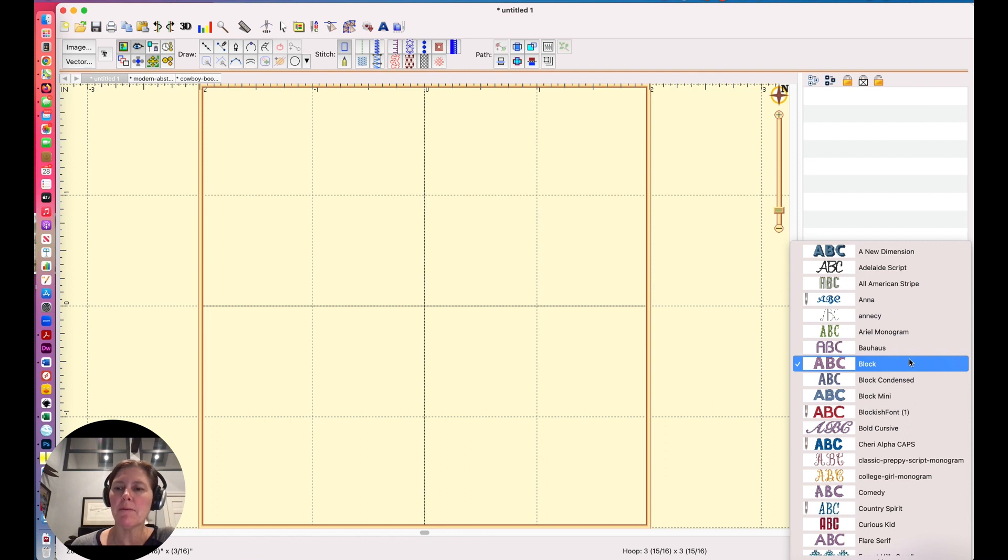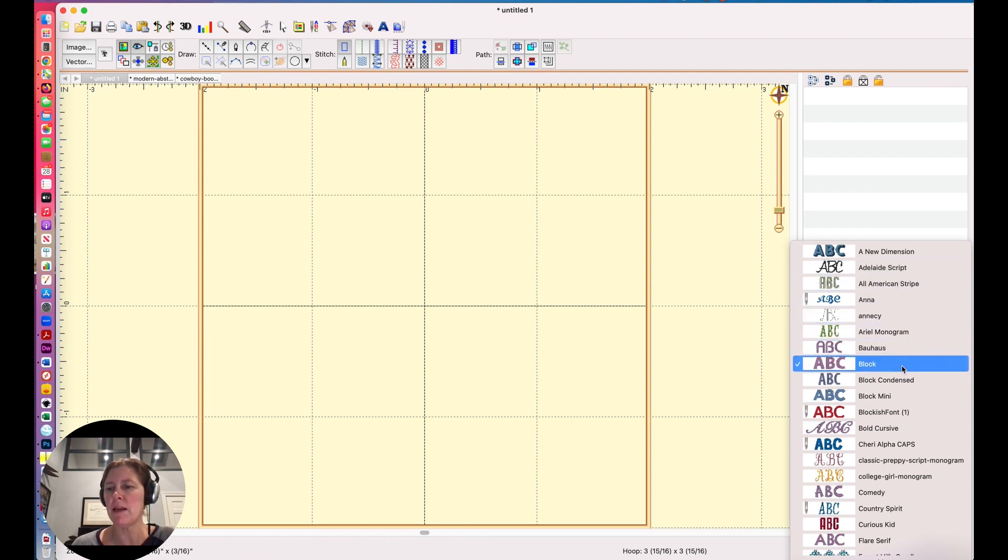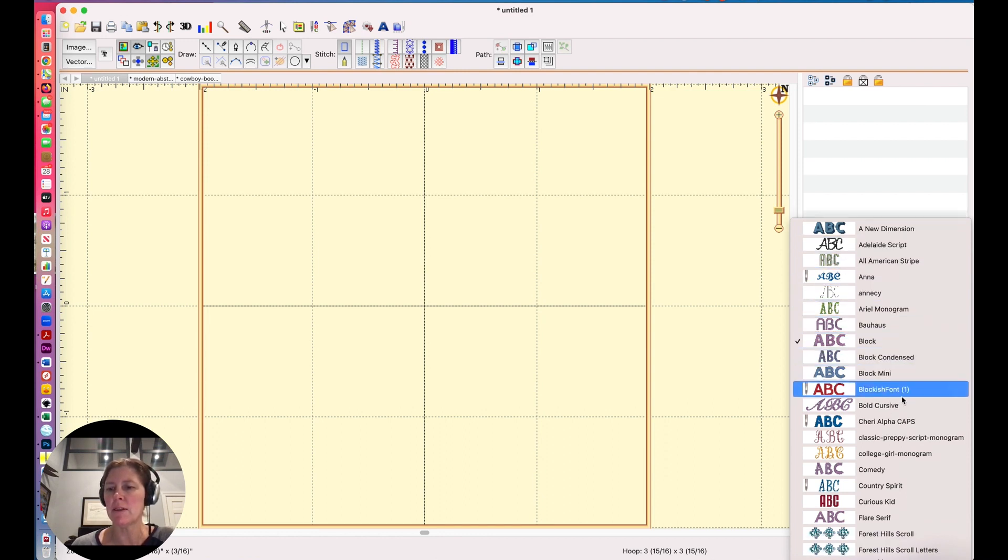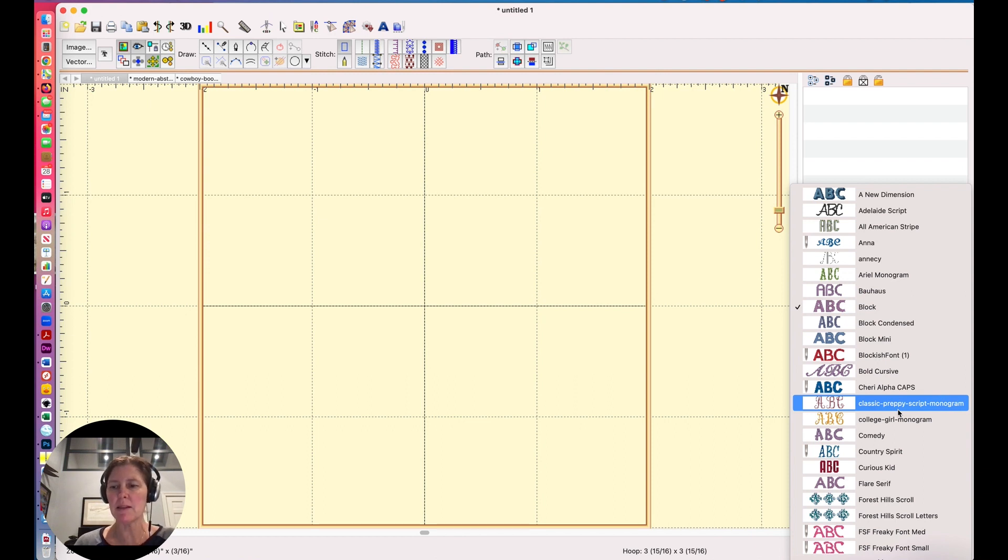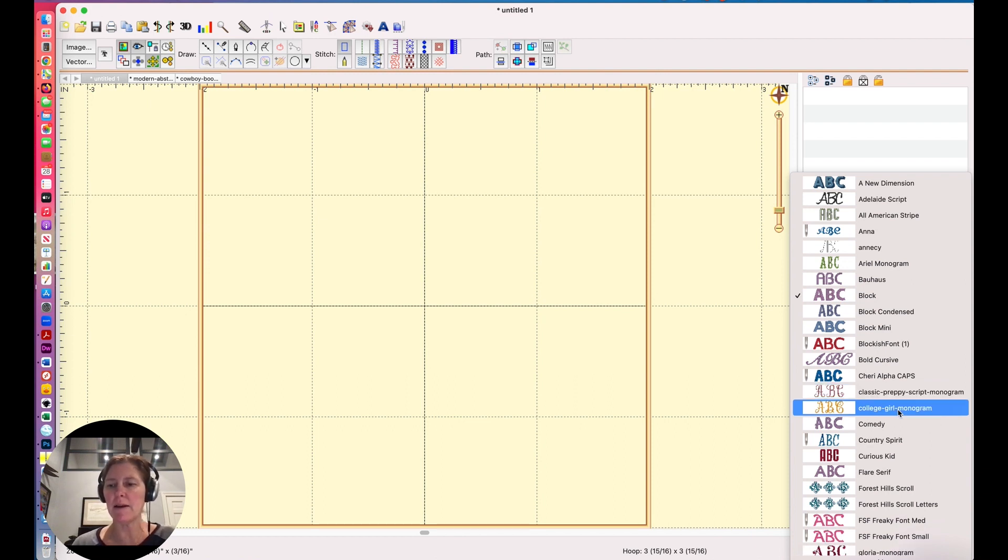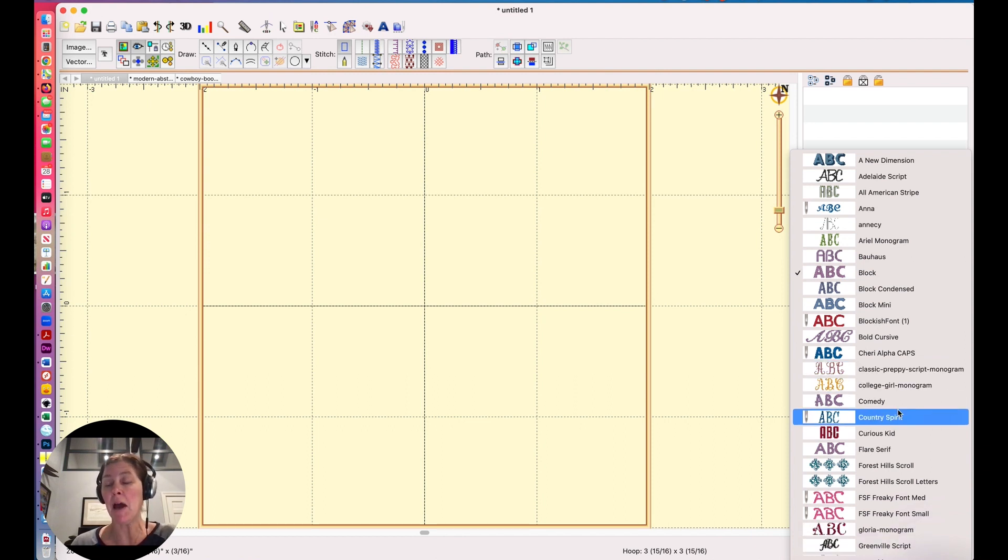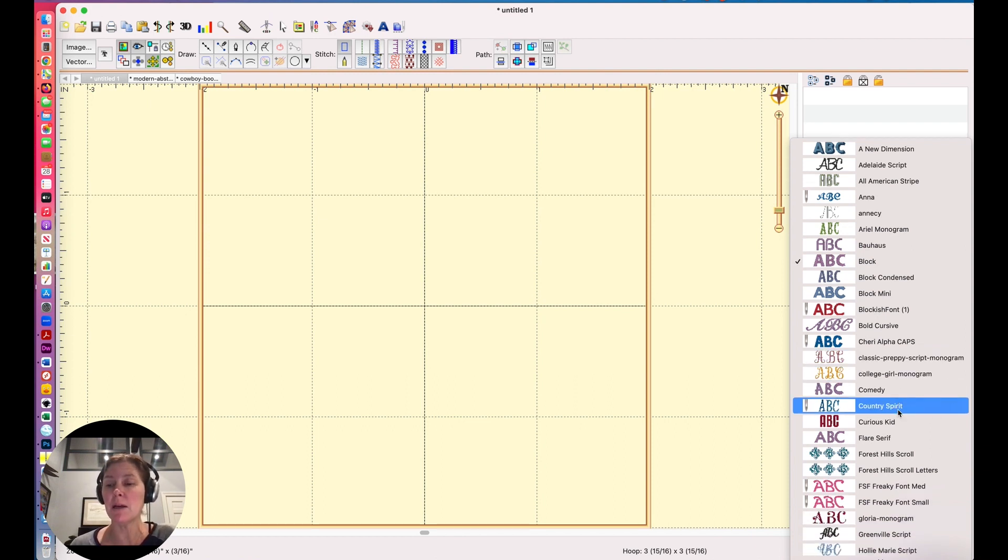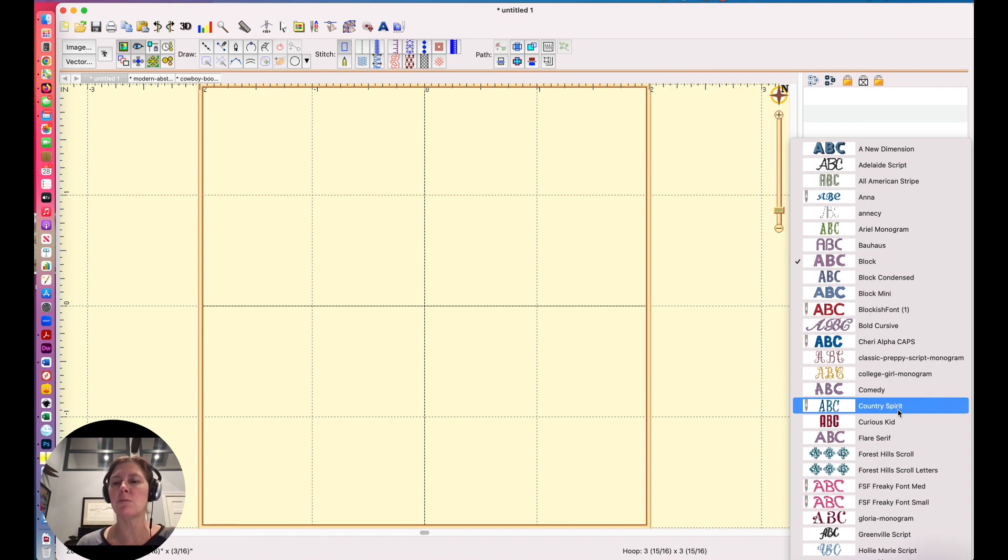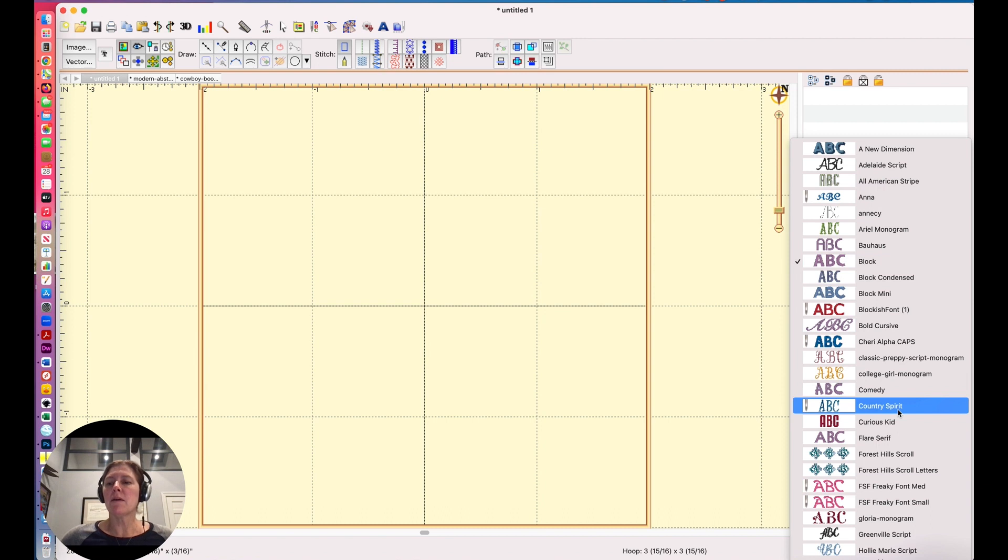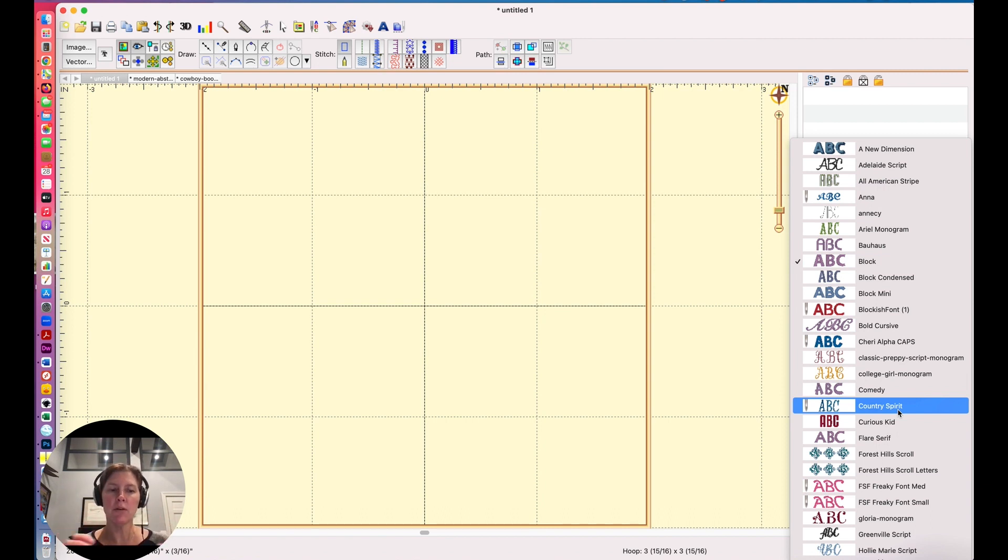So when you import a font, they come in with the name whatever the designer of that font has come up with. And sometimes that's fine, but sometimes it would be more helpful if you could add your own name. Specifically, what I've heard a lot of people do is to preface their font name with like kid or monogram or script so that all of those fonts are kind of in the same area.